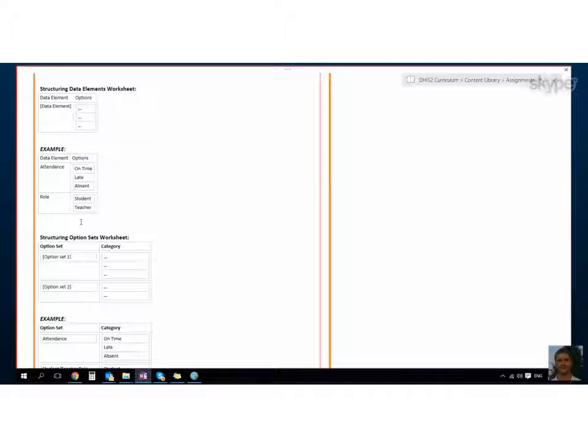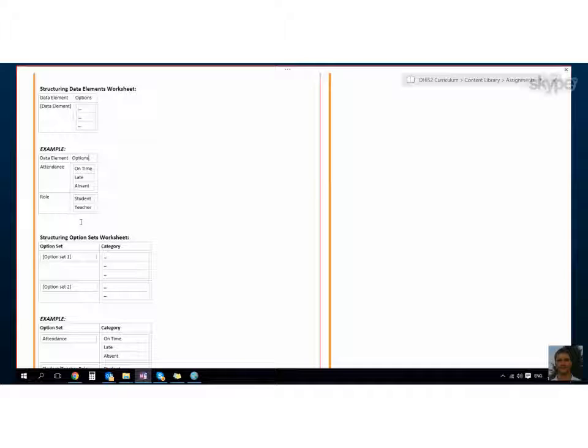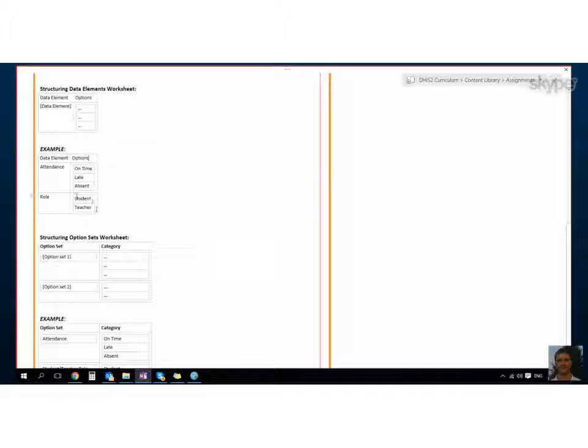For the data element of attendance, we want to be able to answer on time, late, or absent. For role, we want the person to be able to answer student or teacher.